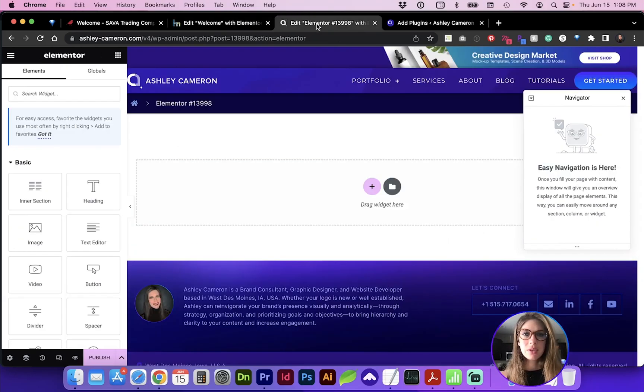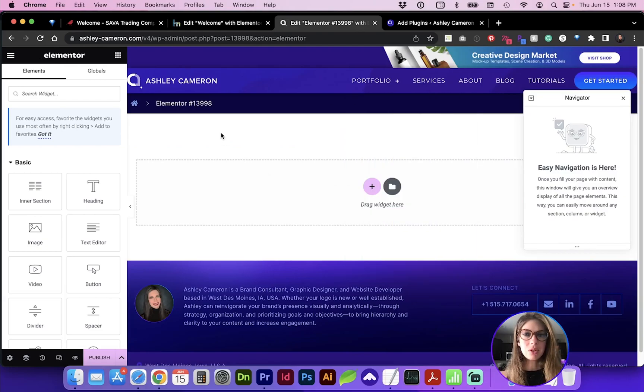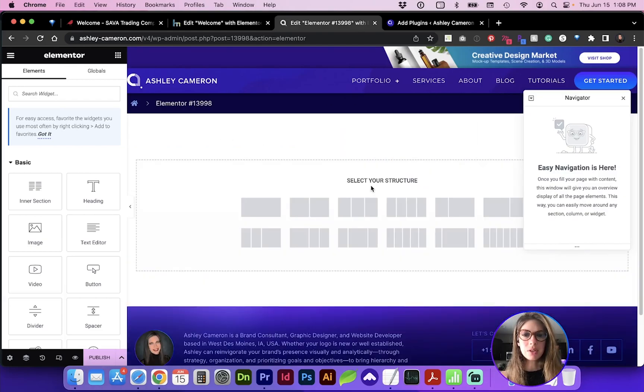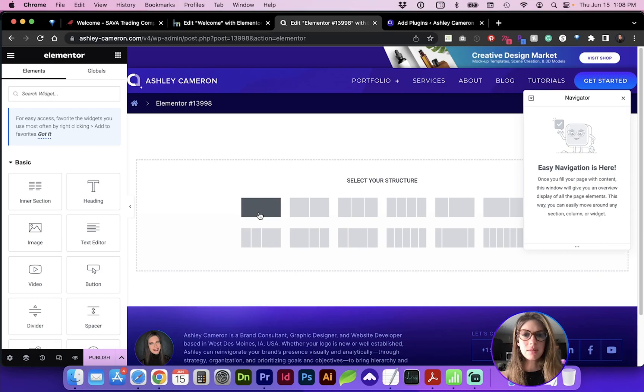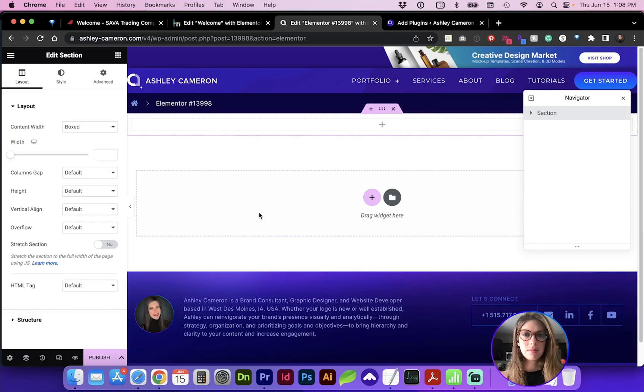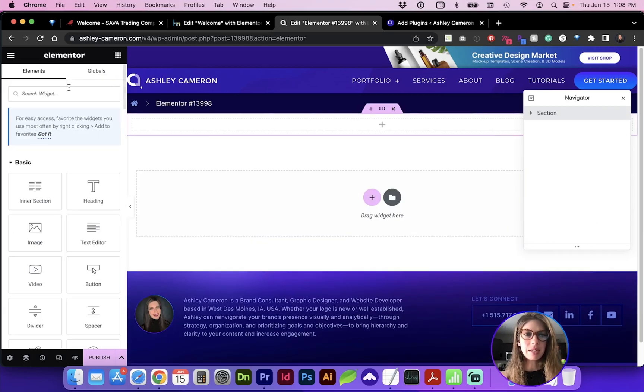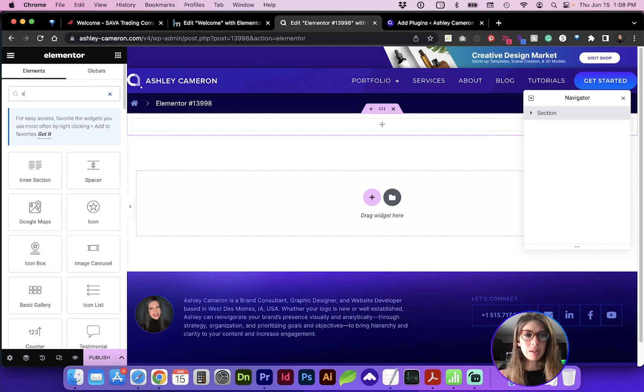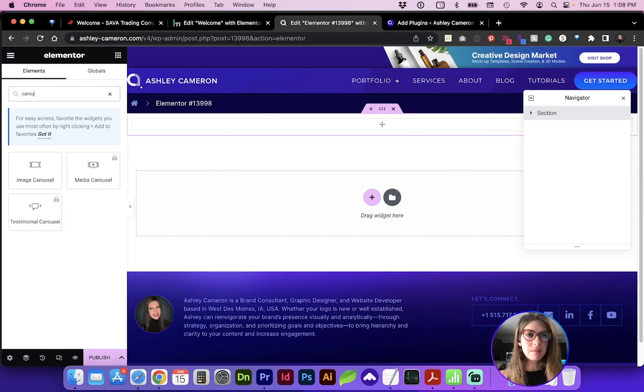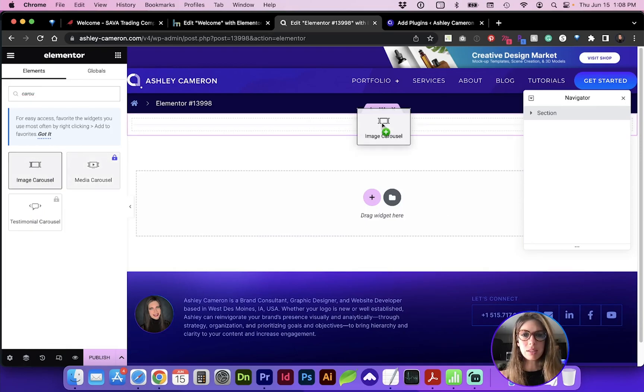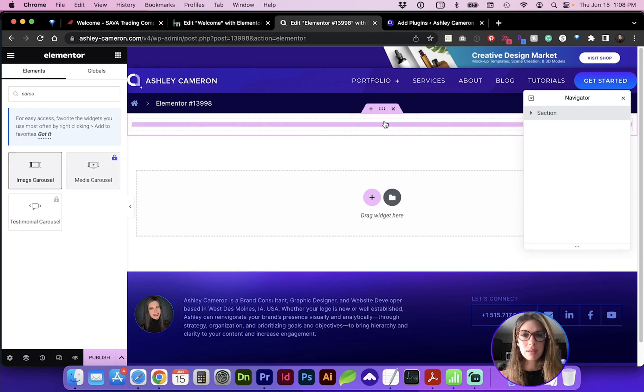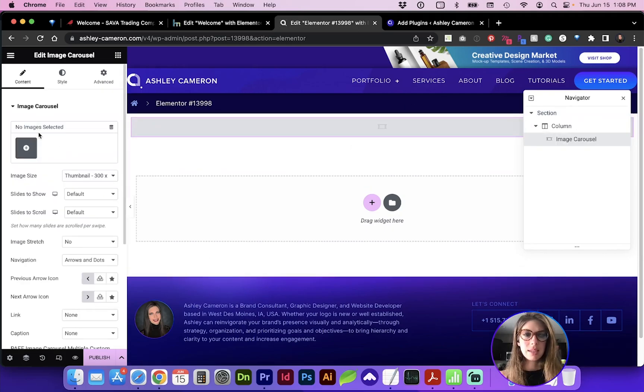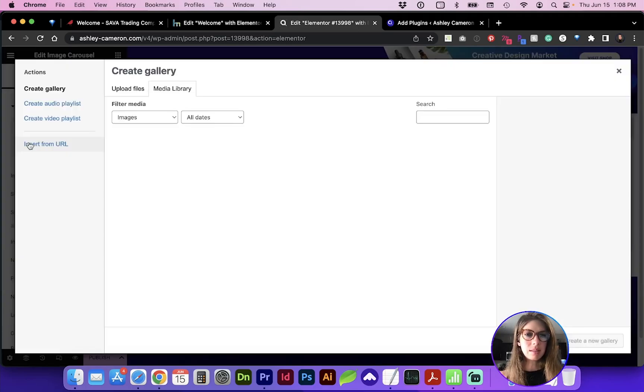Let's create a new Elementor page with a new section or an existing section. From your Elementor library, look for carousel - image carousel comes with the free version. Now you can select images that will be included.